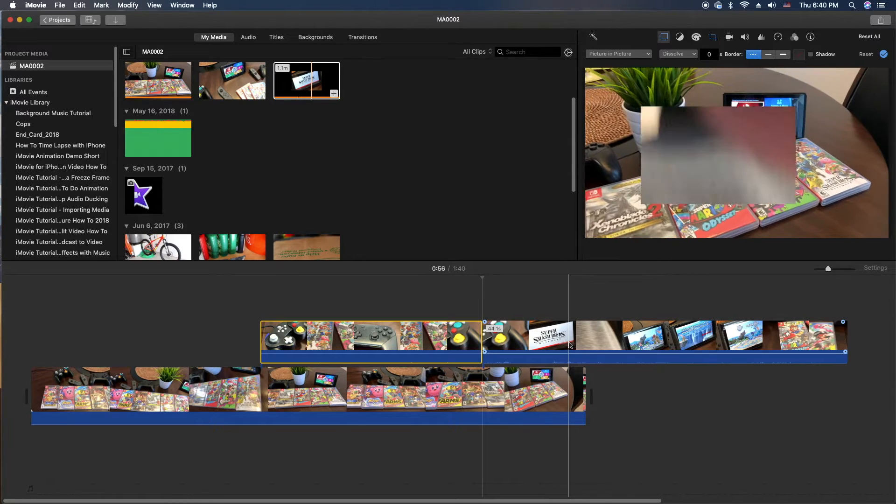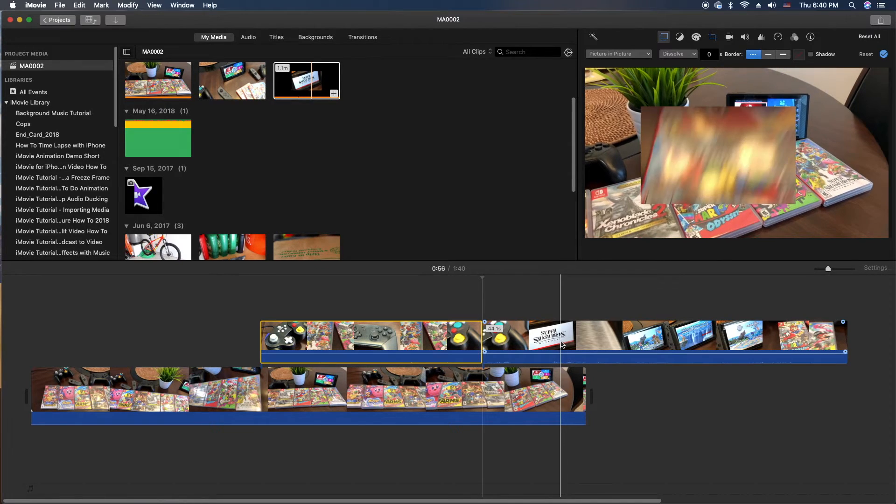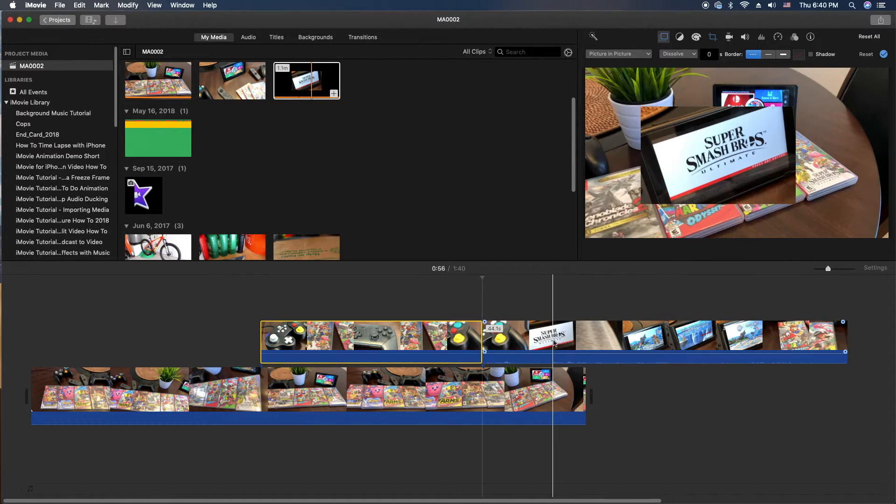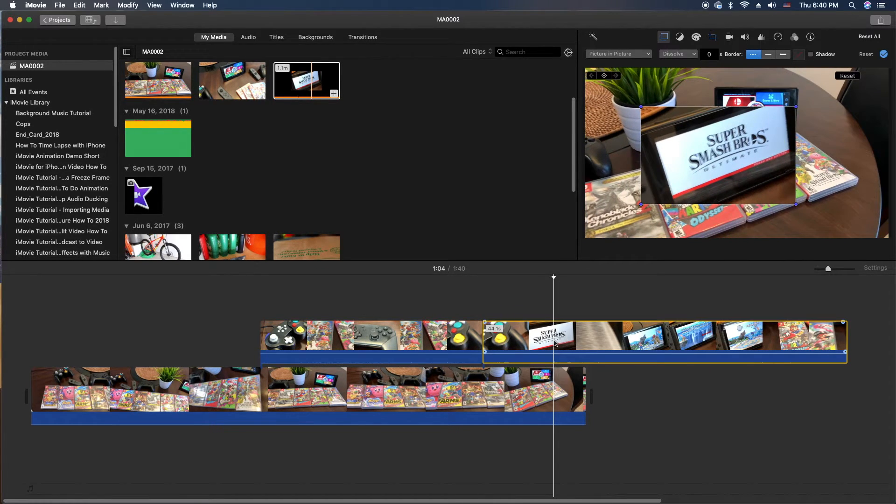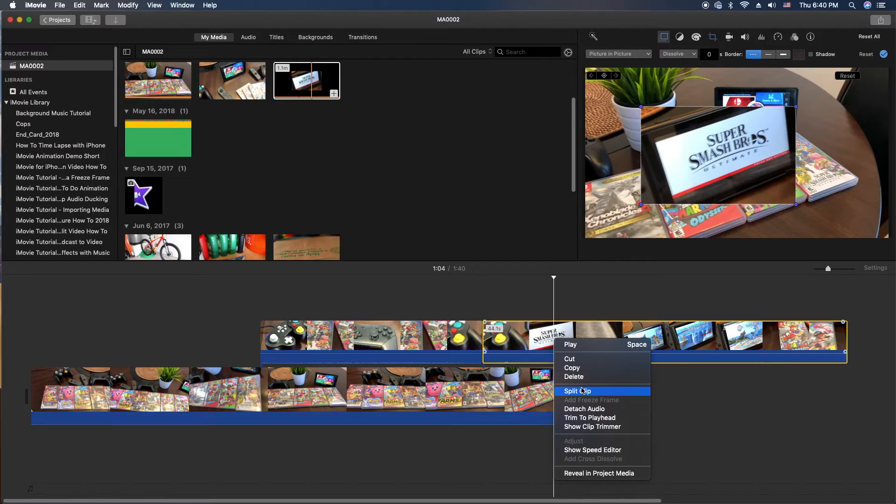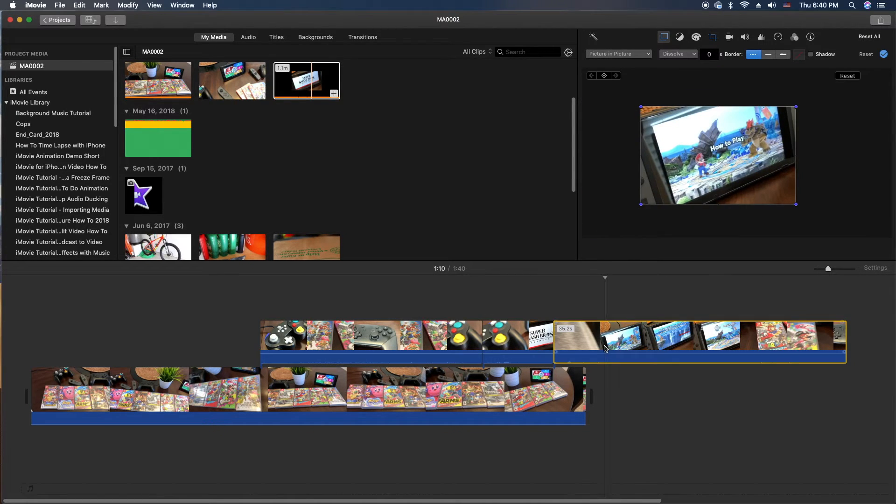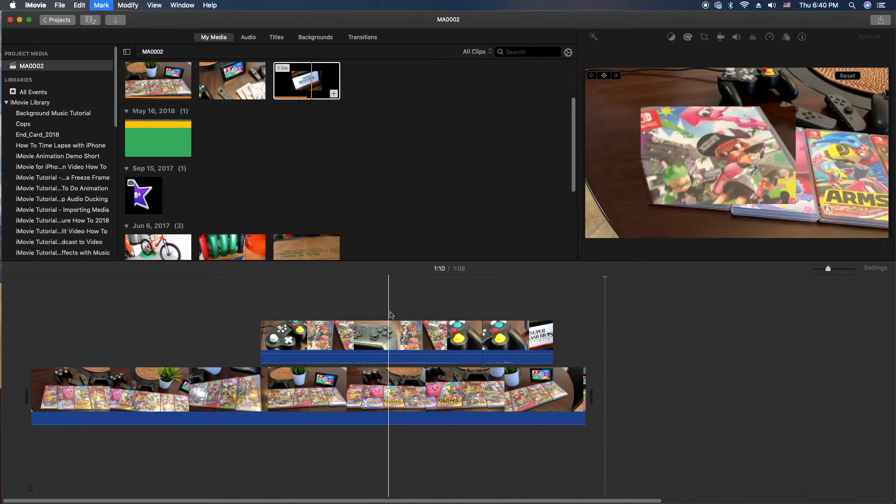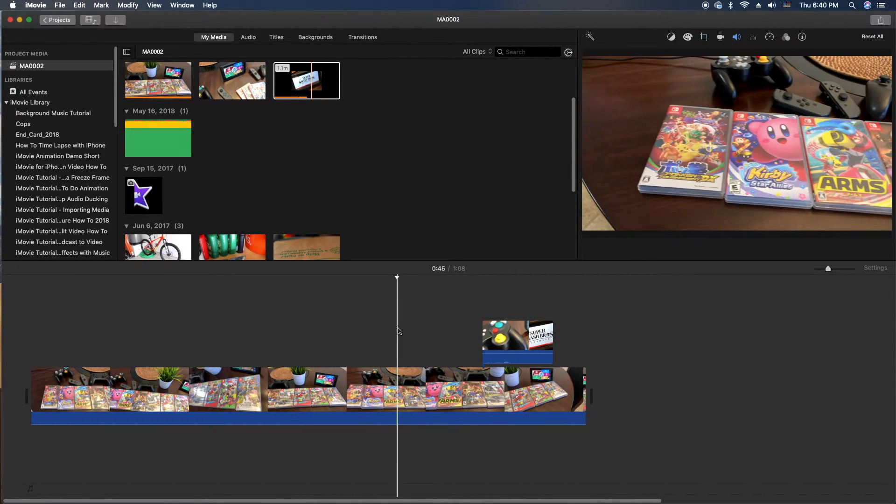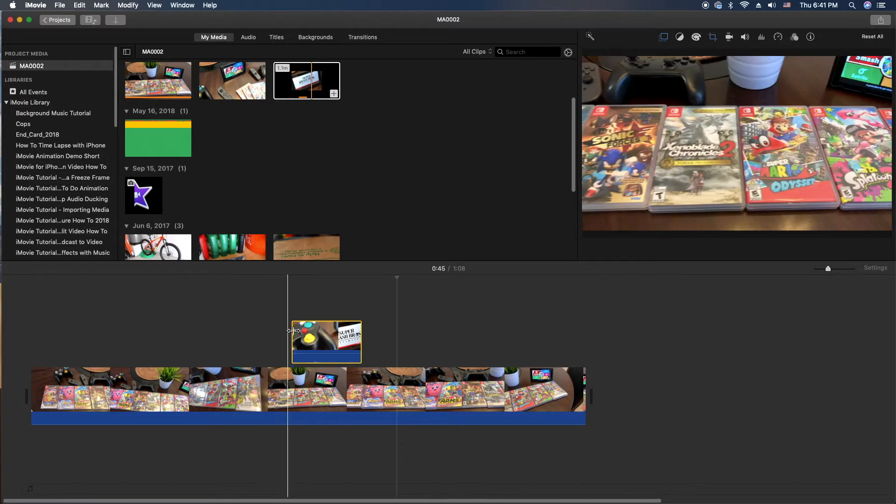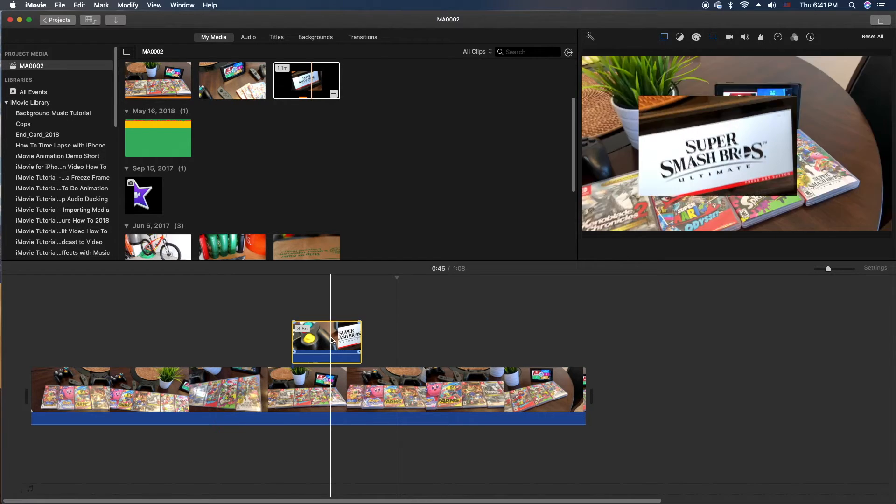And I guess we'll finish it right there. Right click, split. So let's delete this other stuff. And now we have our cropped video.